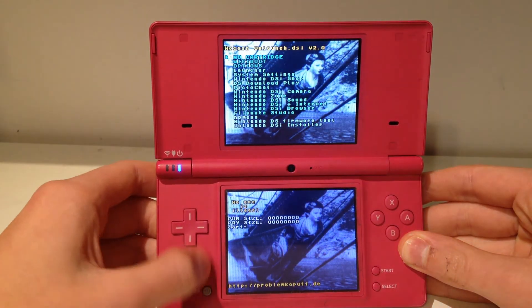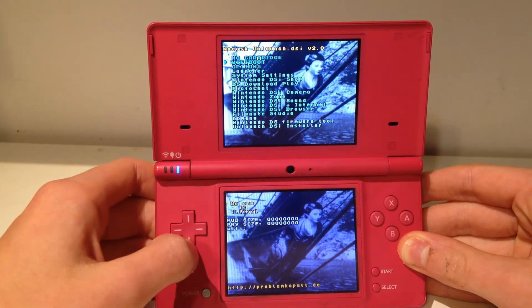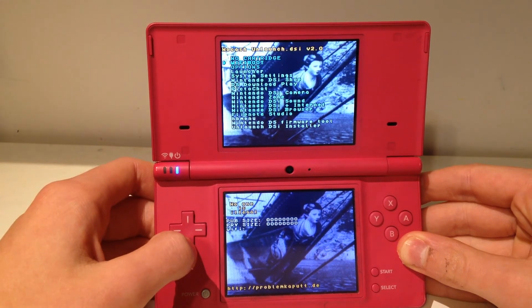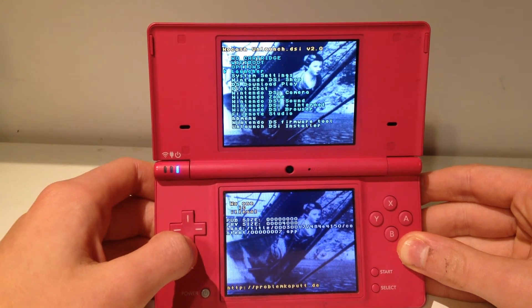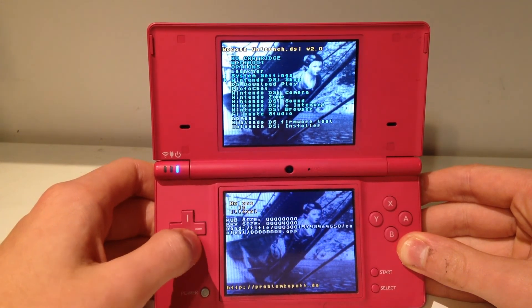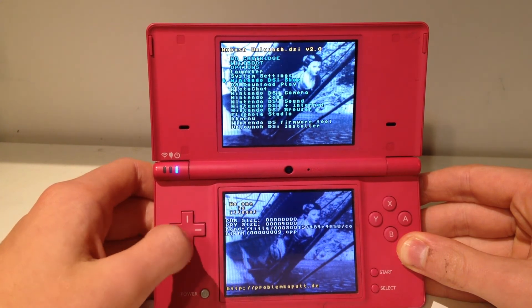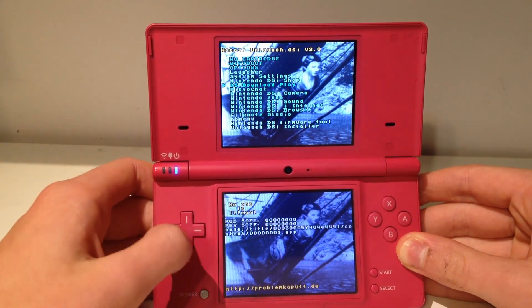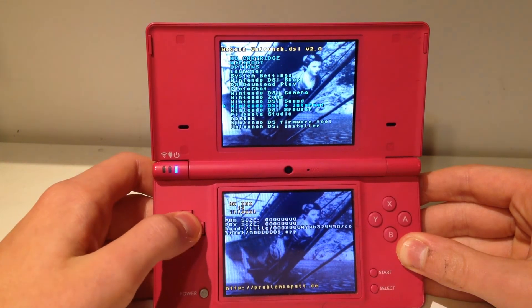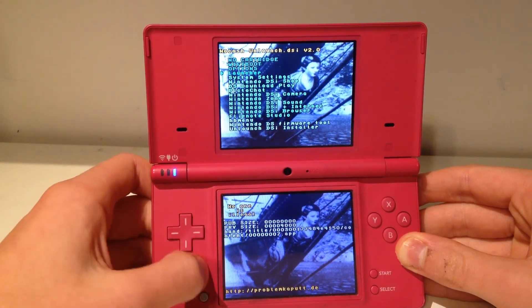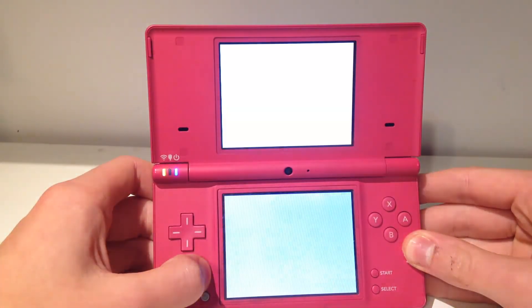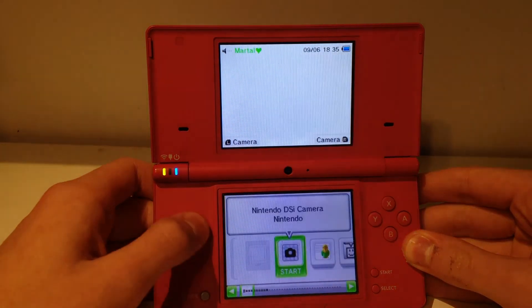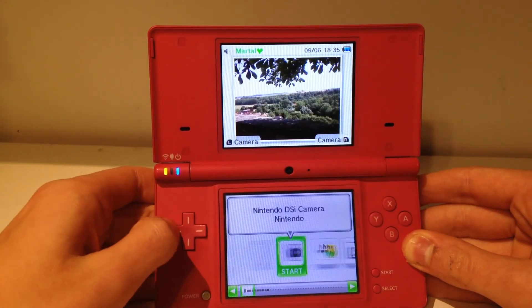Here it boots up the Unlaunch system. We see we have no cartridge in, we have WiFi boot, options, launcher, system settings, all of this, Nintendo DS, i shop, all of this stuff. Technically, you could keep this. This in general is really good. But you could just click on launcher, and we can just open our normal DS, just like so.